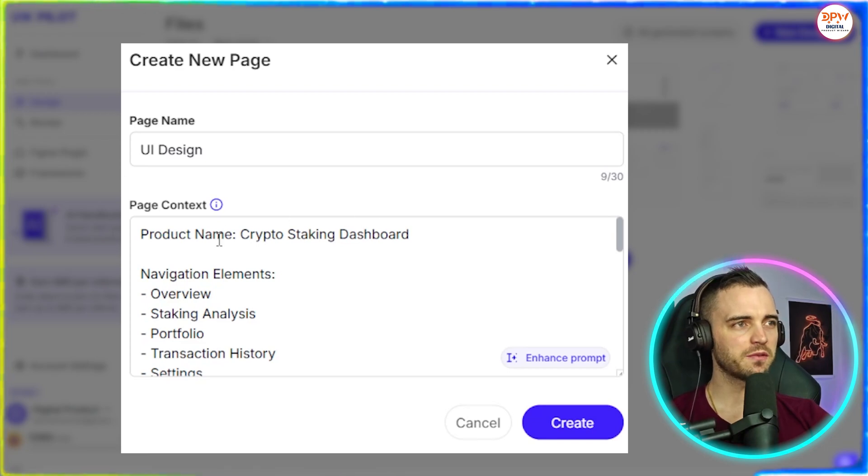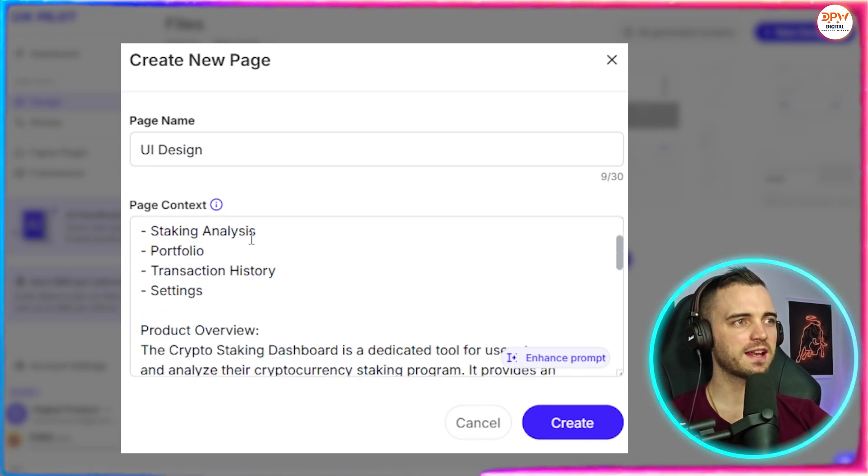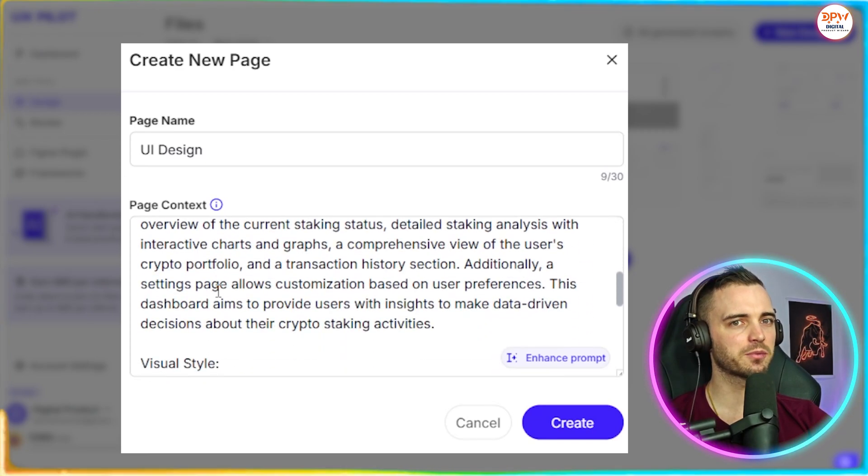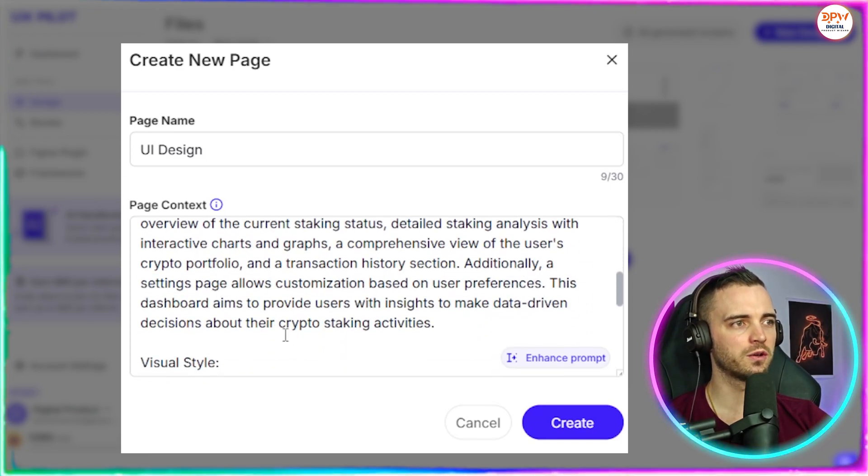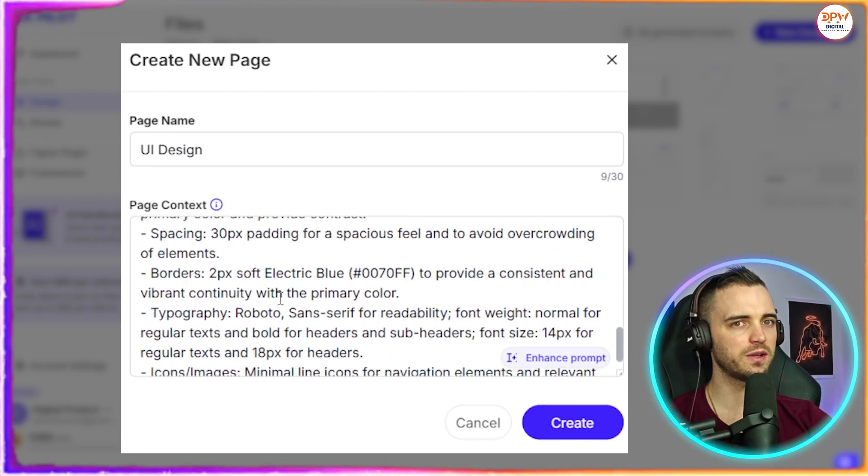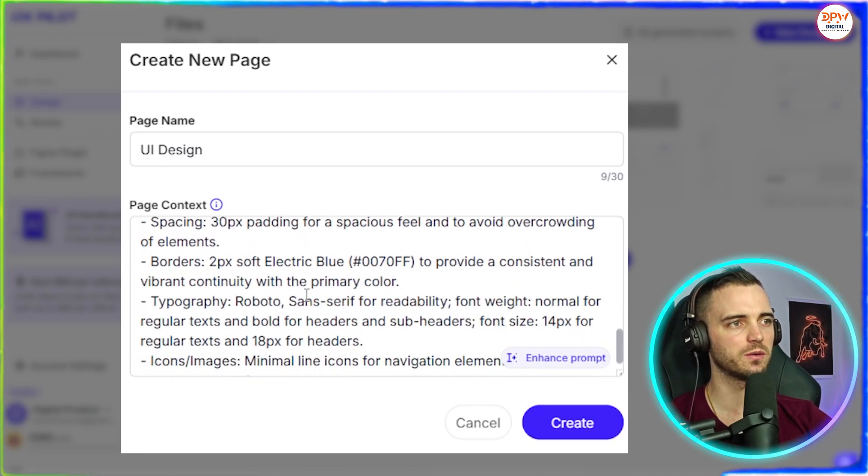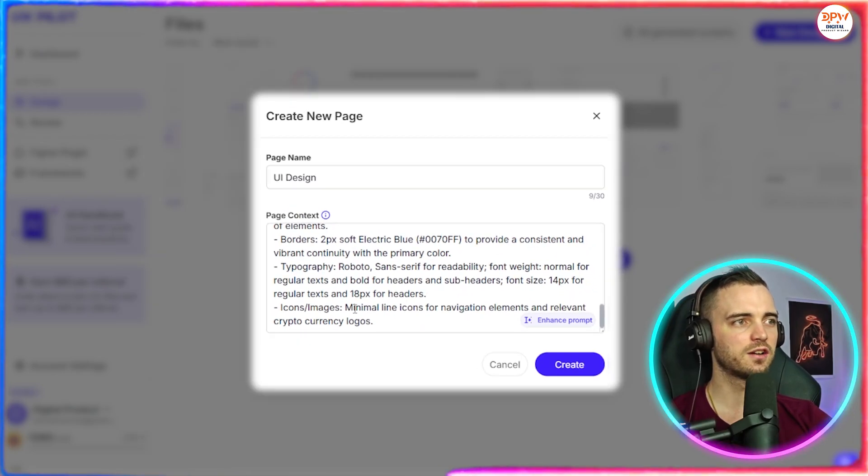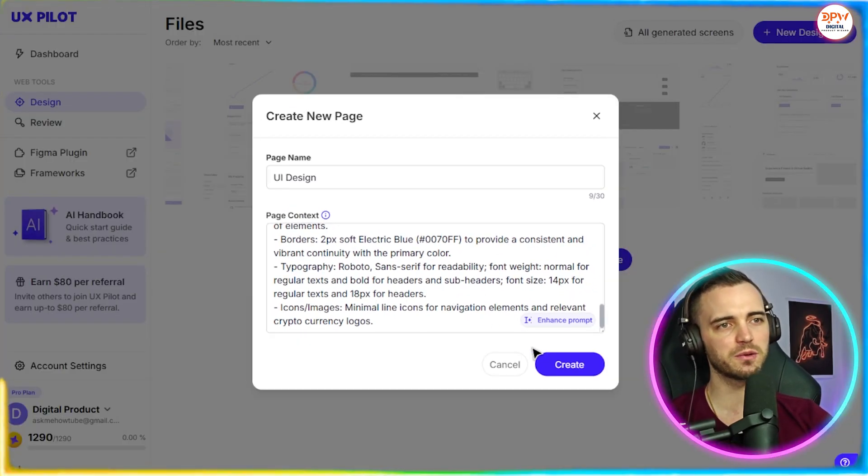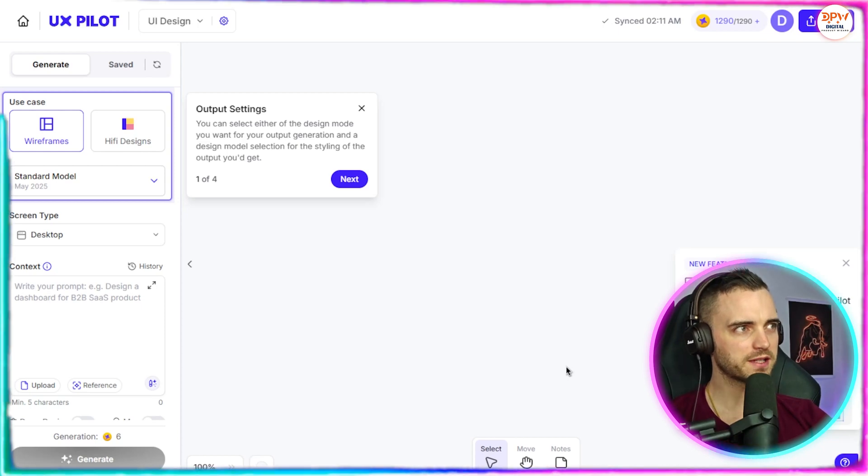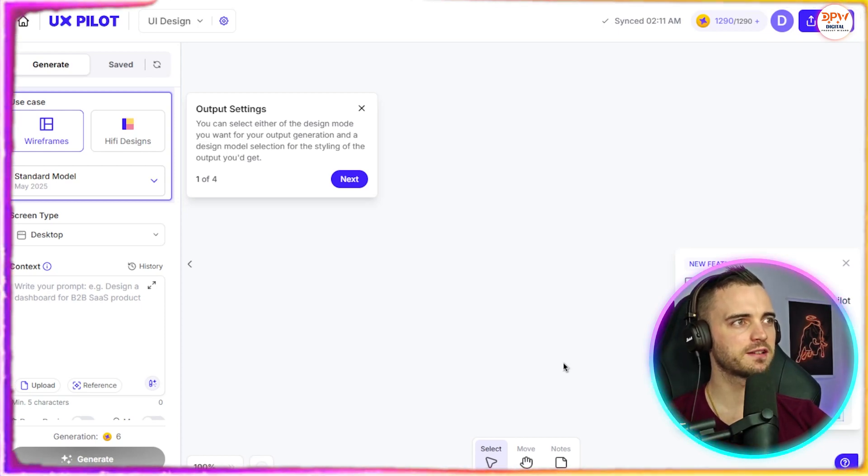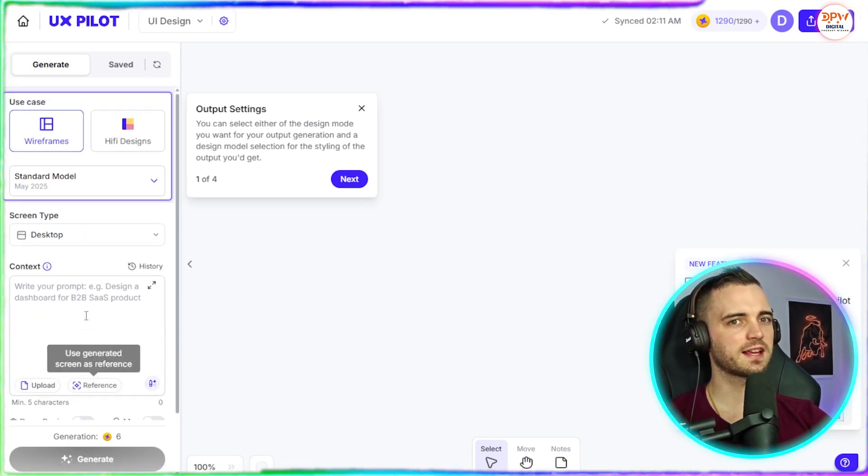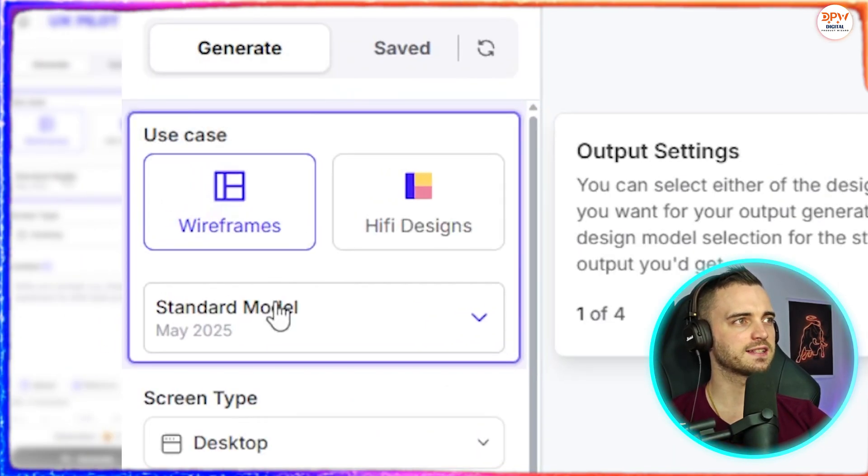So here we can see we've got the product name, navigation elements, and the product overview here as well. Now we can go ahead and check this, change the colors if we want. And of course, yes, once we're happy with all of this, we simply press the create button and then it's going to give us a list of things on the left hand side here.